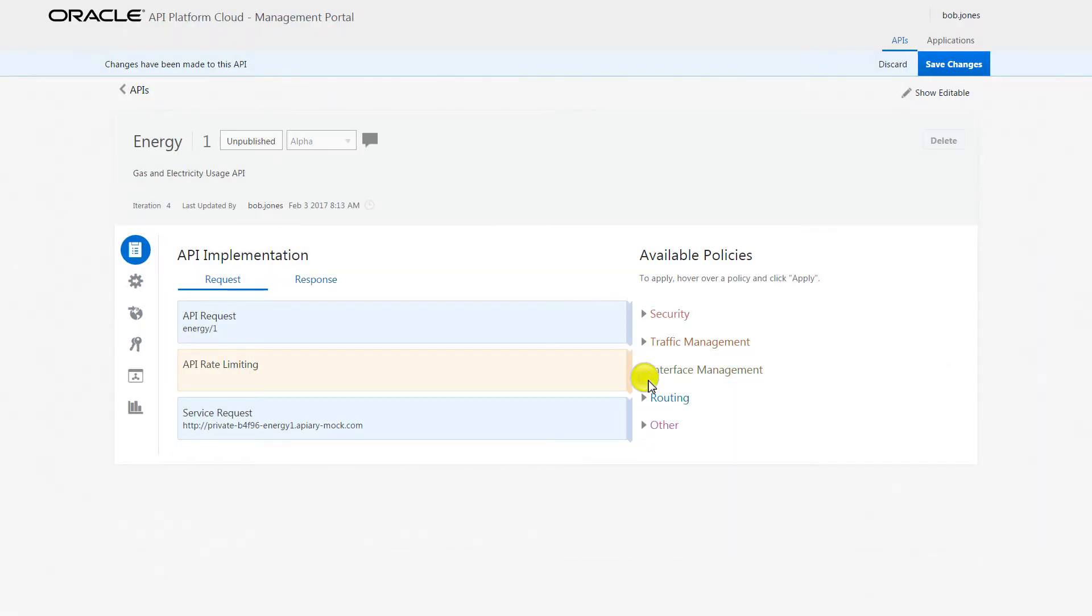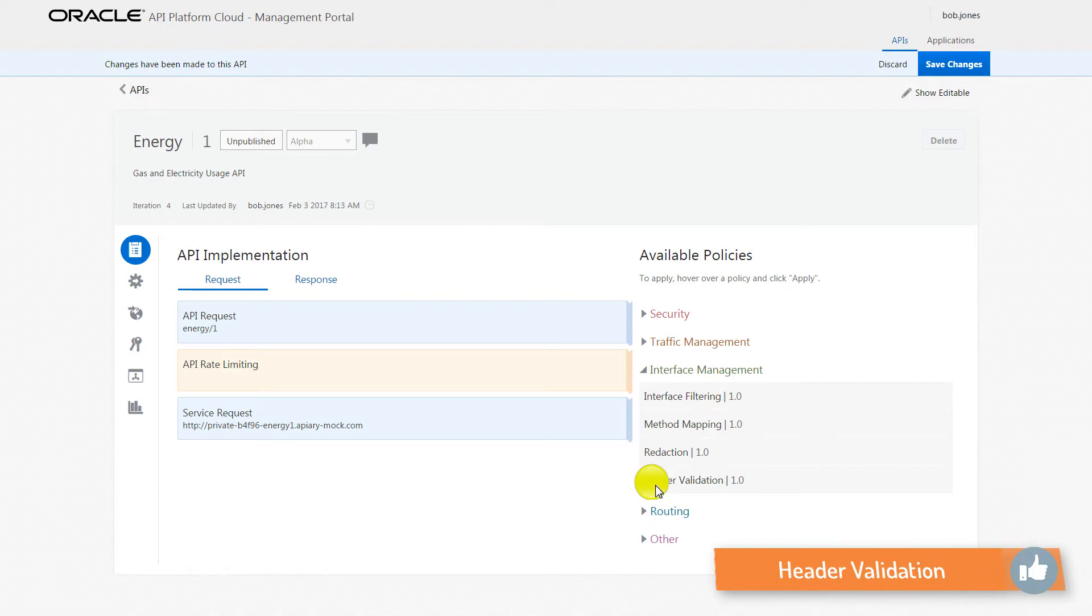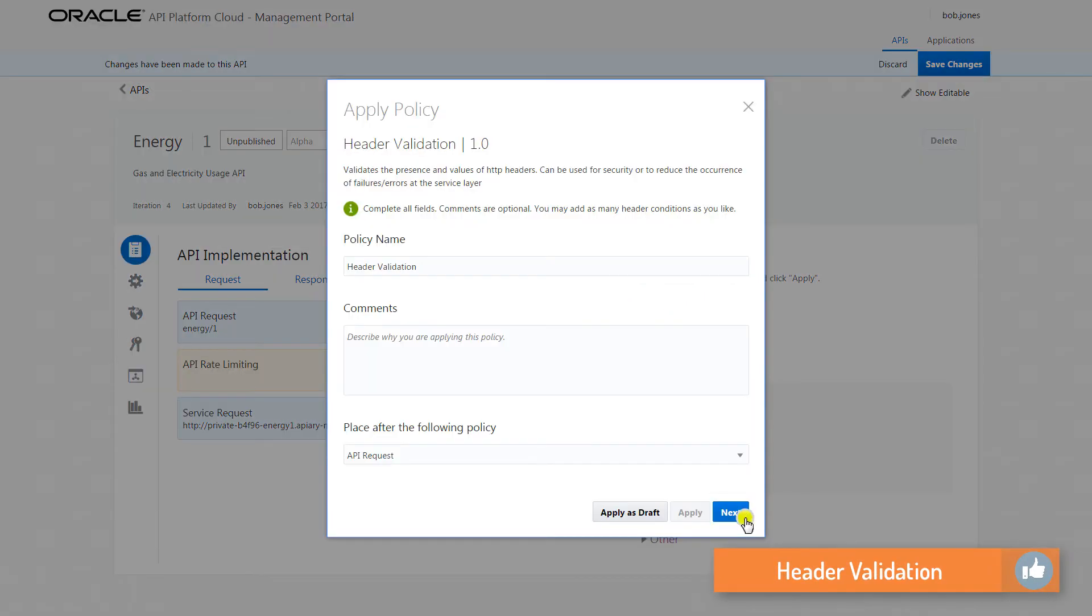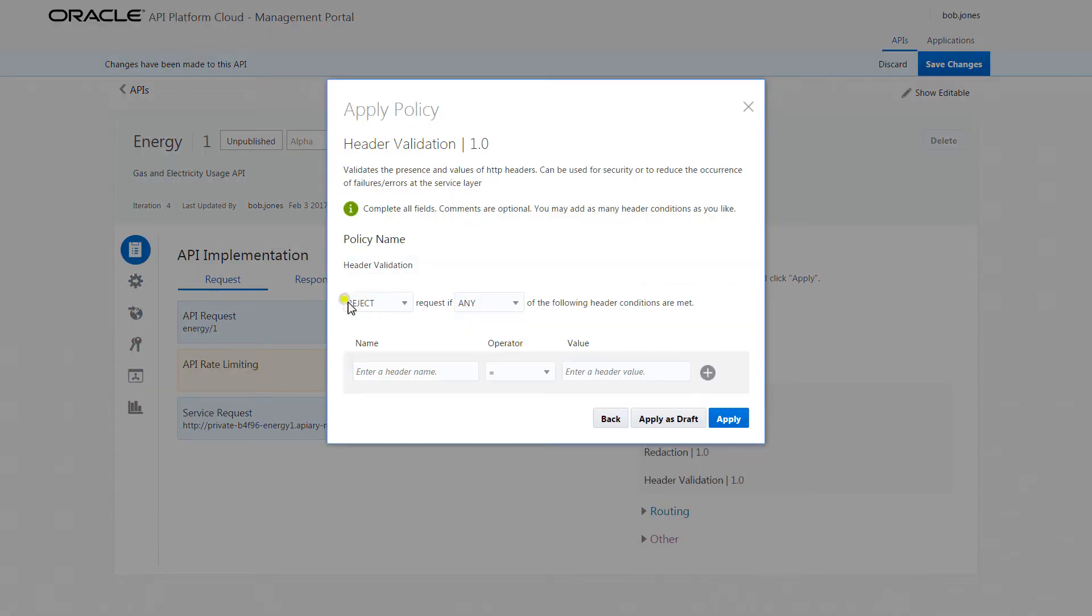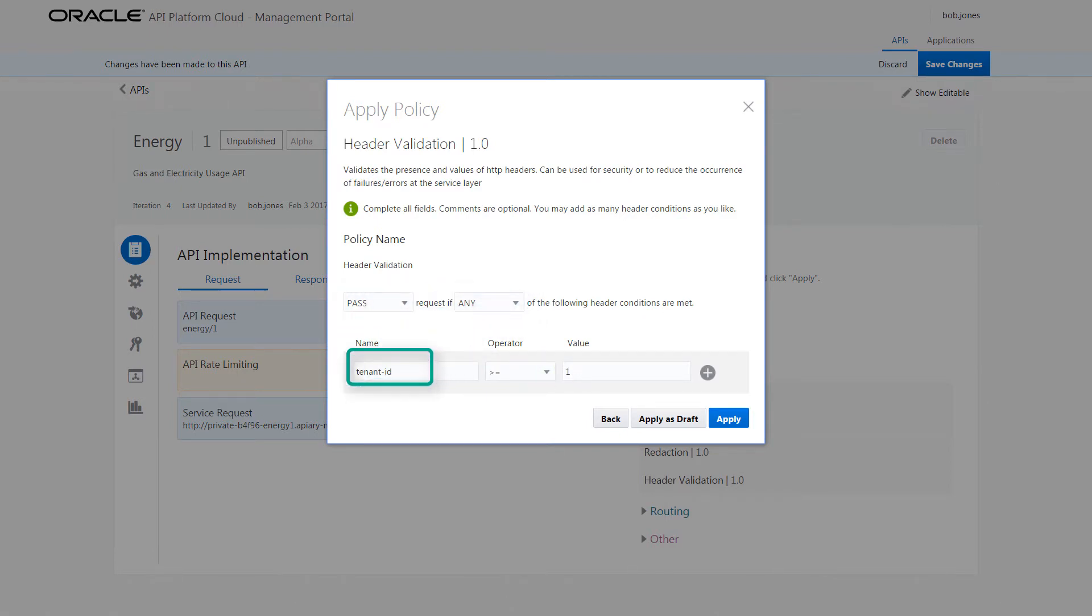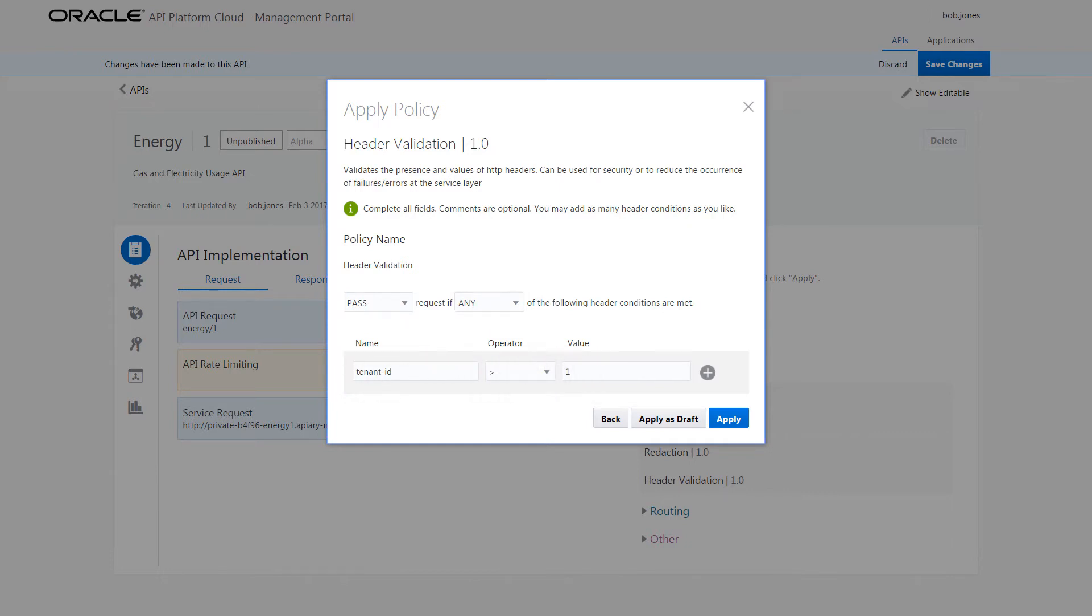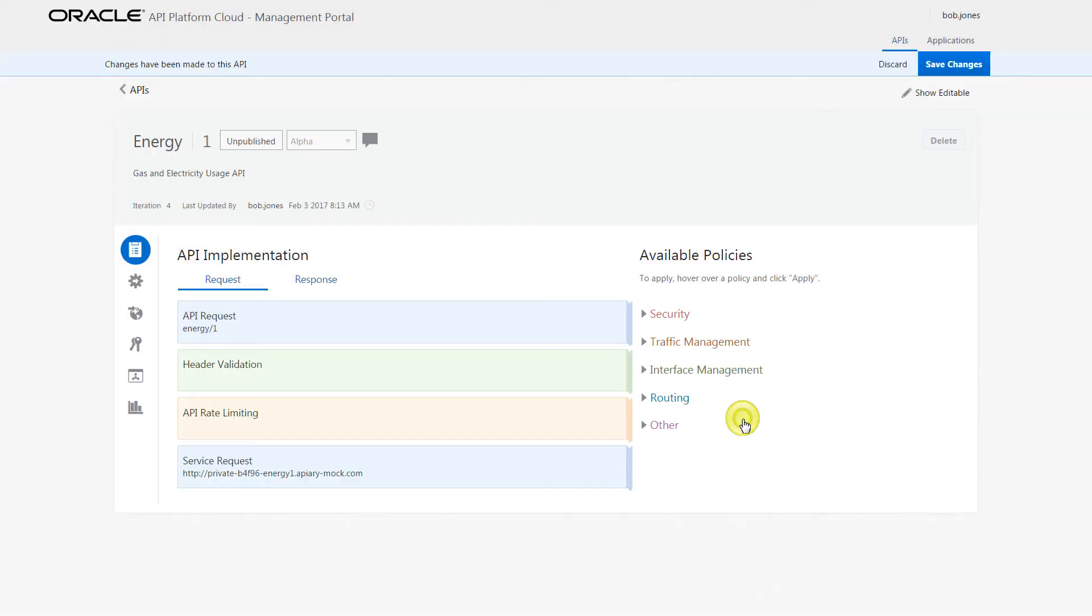From a different policy category, Bob applies a Header Validation policy, which enforces the presence of values in the HTTP header of the incoming requests. In this case, the policy passes any request with a Tenant ID header that has a value of one or greater. If the request doesn't include the header, or if it includes it with an invalid value, then it's rejected.